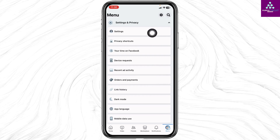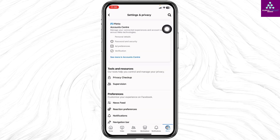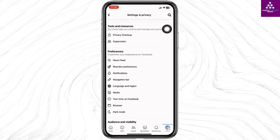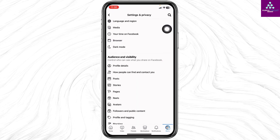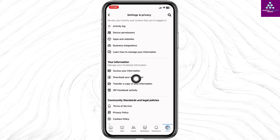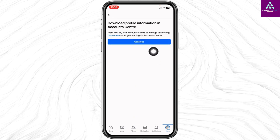Open the option Settings. Over here you're gonna find different sections. Scroll down. Under your information section you can find the option of Download Your Information. Open this option.